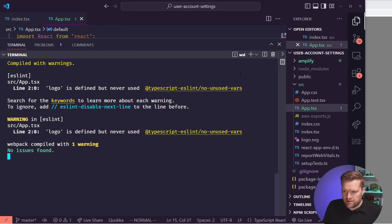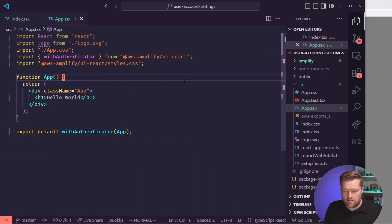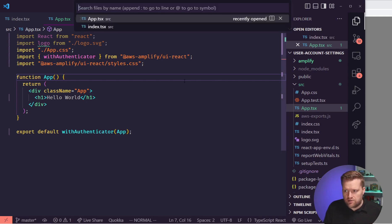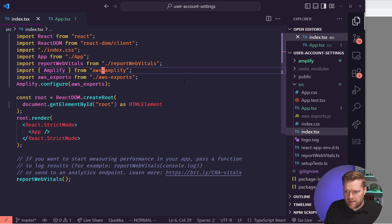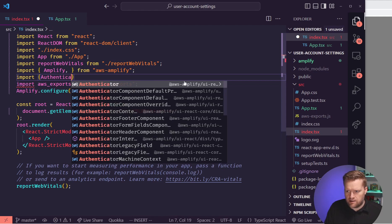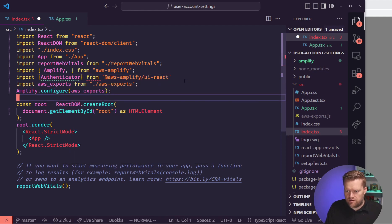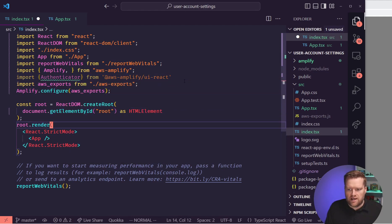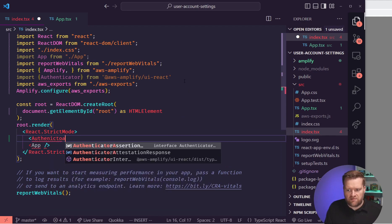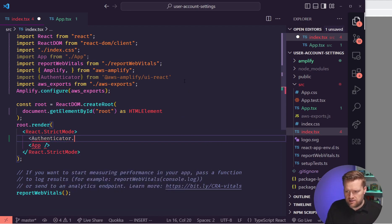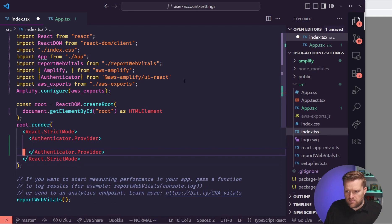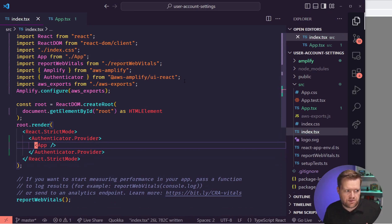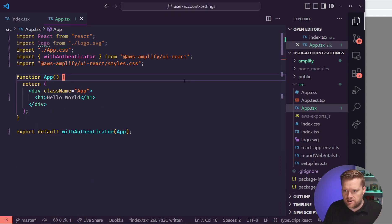Now, another thing I kind of want to do before we dive into this is we want a way for people to log out after they log in. So I'm going to go back to this index TSX file, and I am going to import in this authenticator from @aws-amplify/ui-react. And then right here, we're going to add in a provider, authenticator.provider. And what this is going to do is allow us, you'll have to surround your whole app with this, but it allows us to access this hook, which we can then use to do log outs.